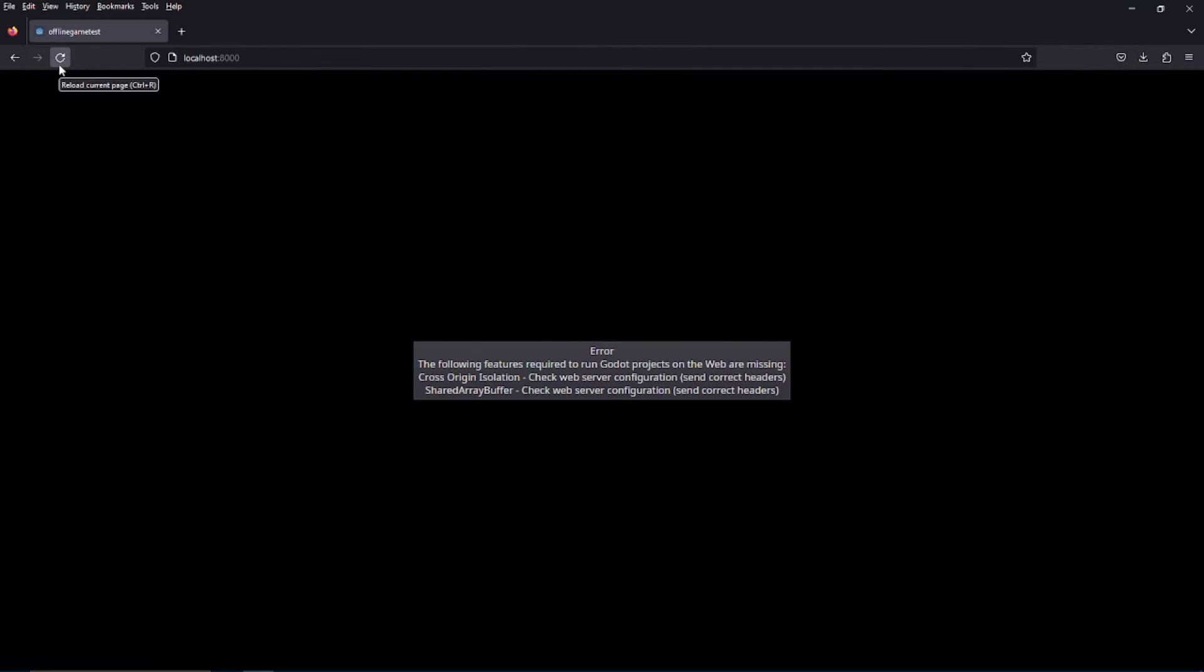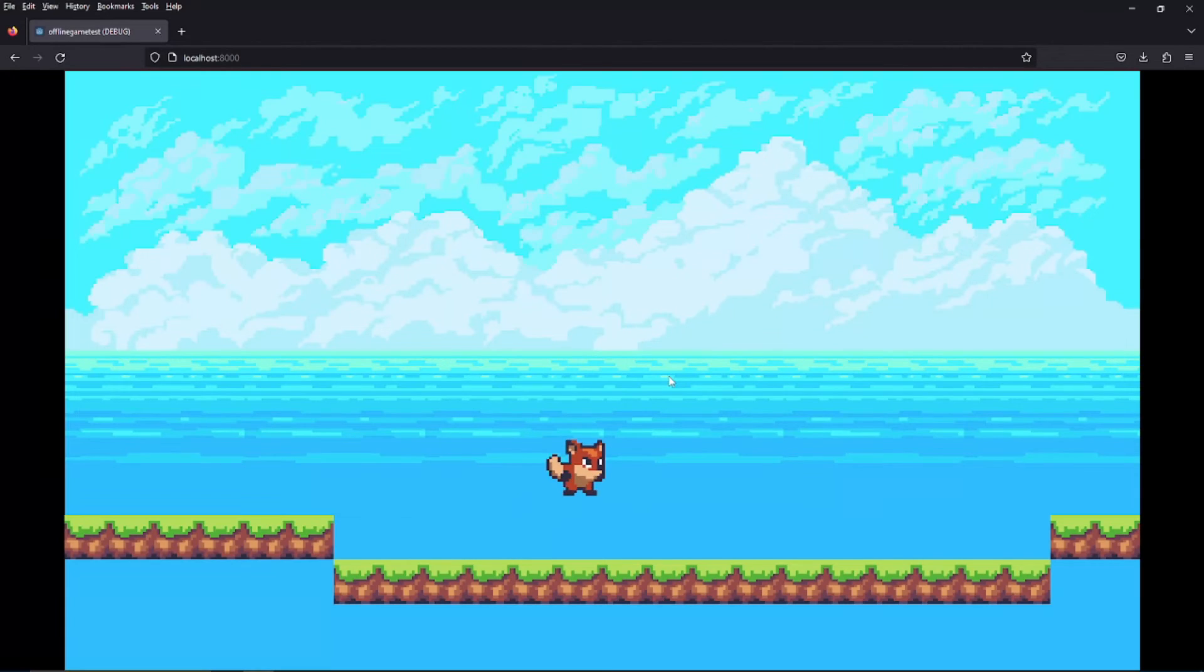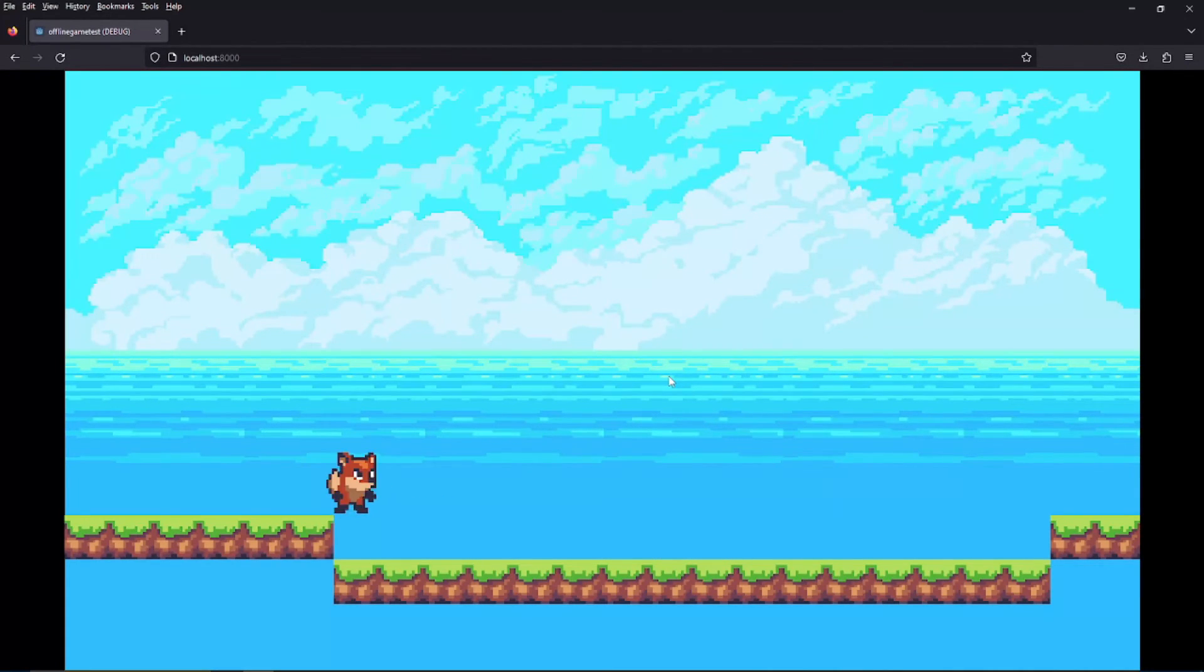It should be open. And now if I click refresh, it'll load our game. So this is a way to test your game locally on your machine.